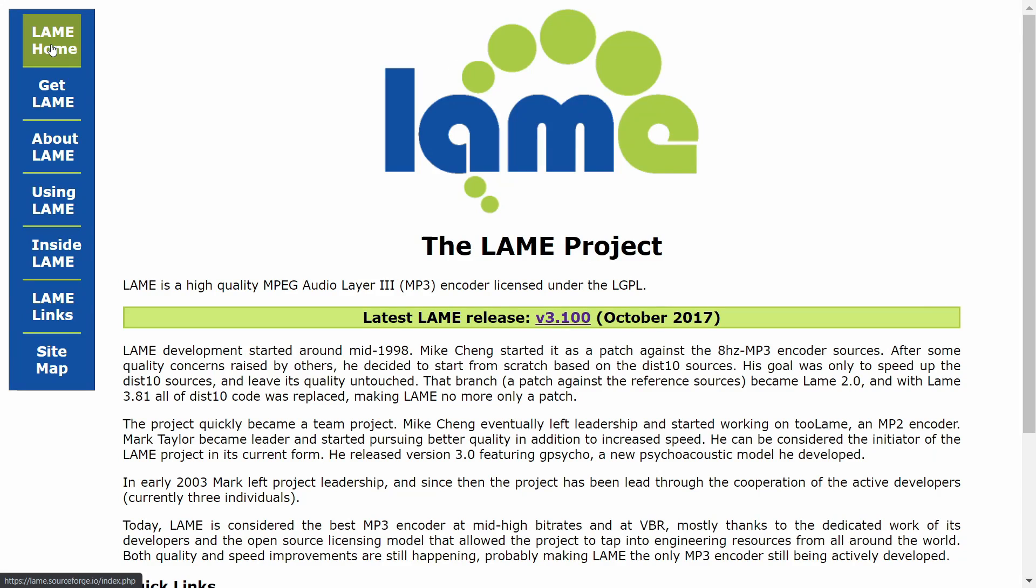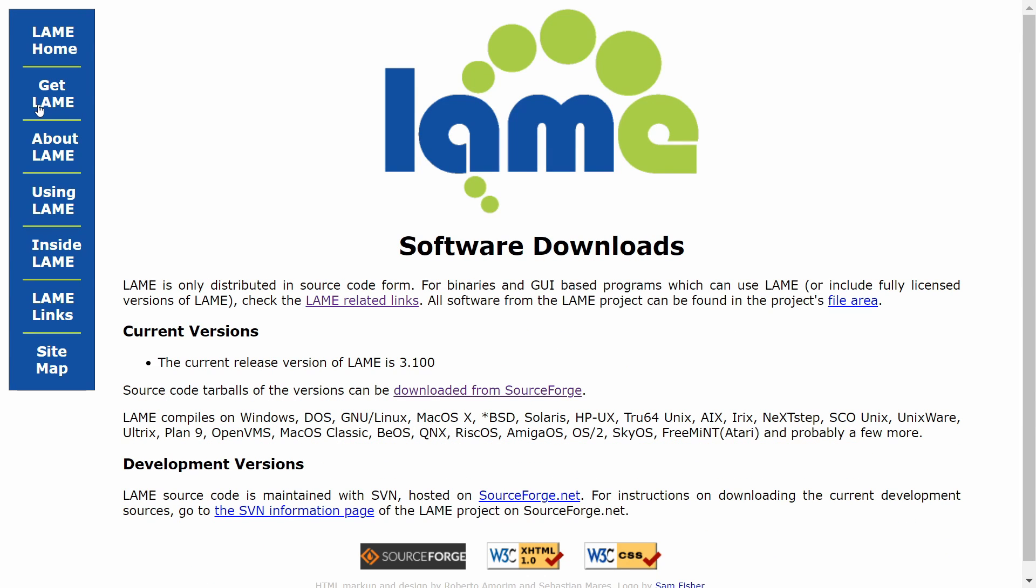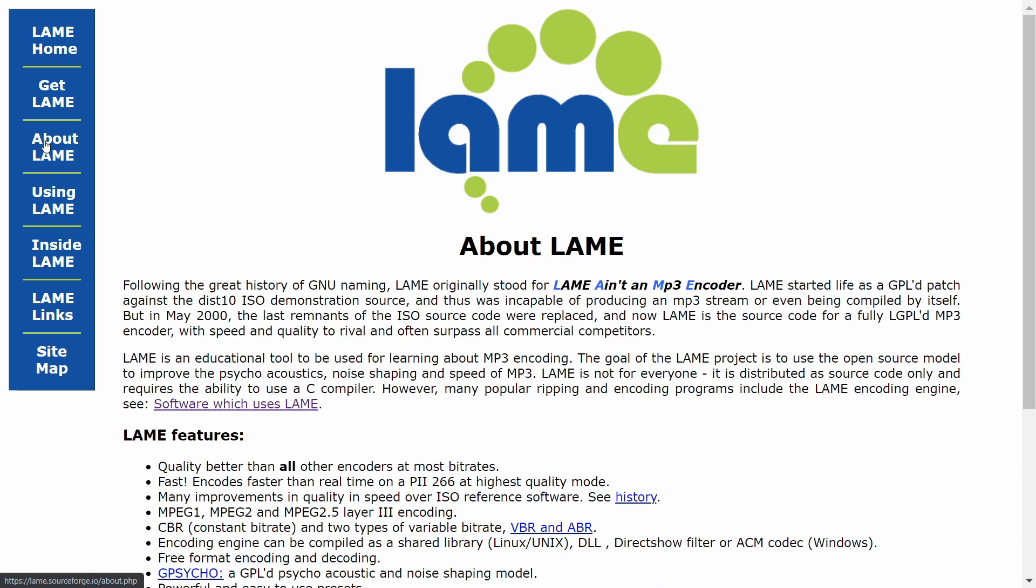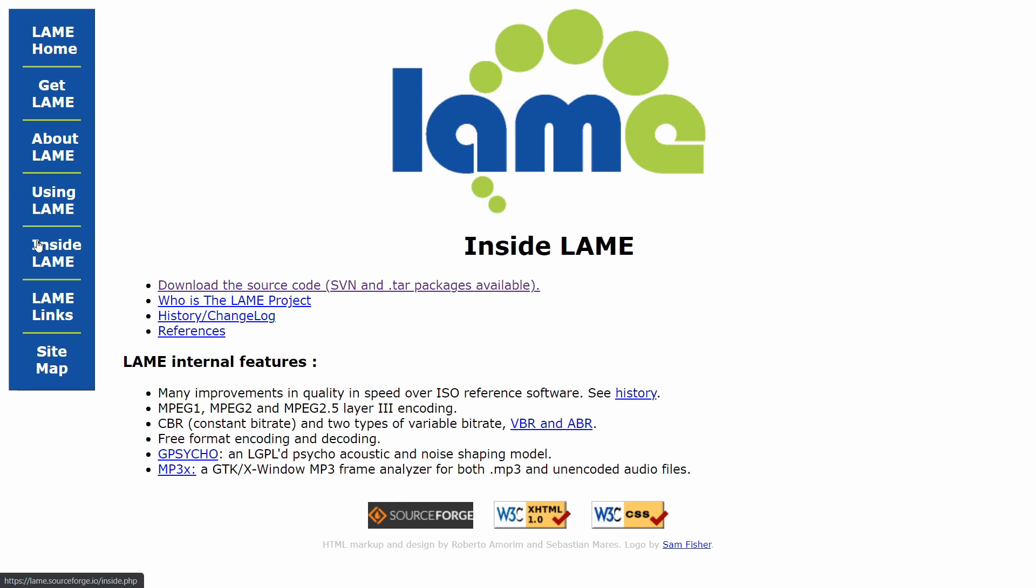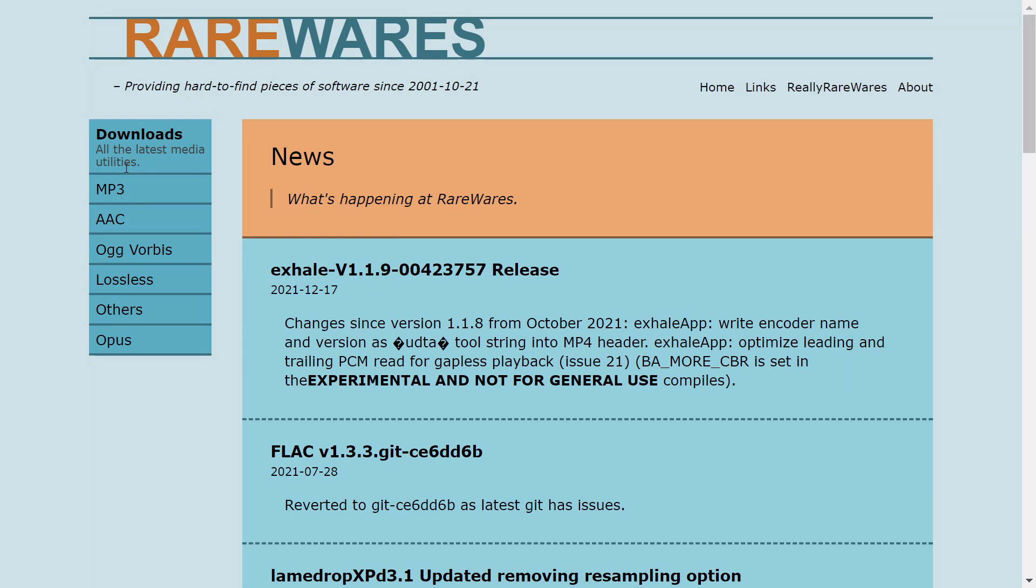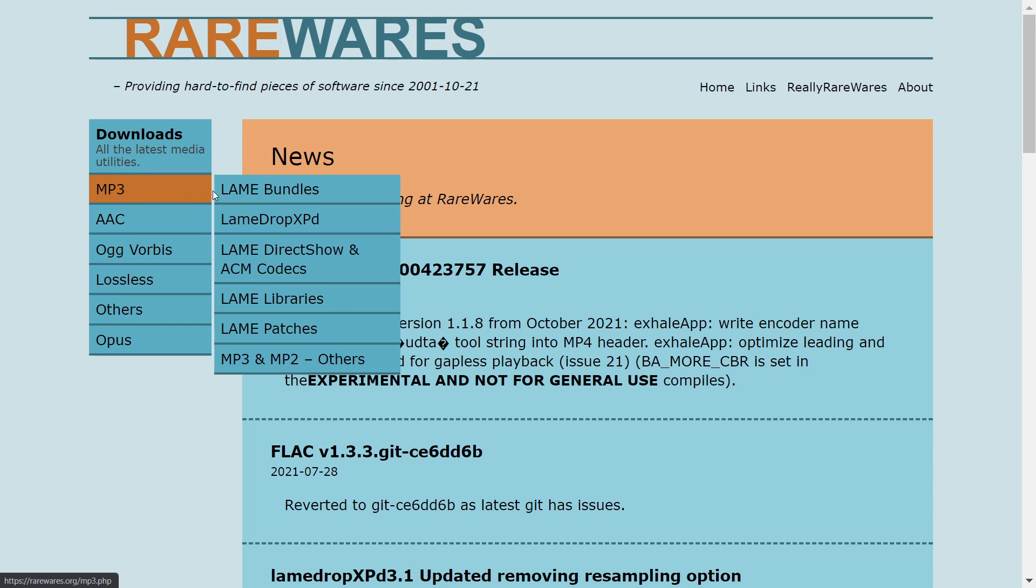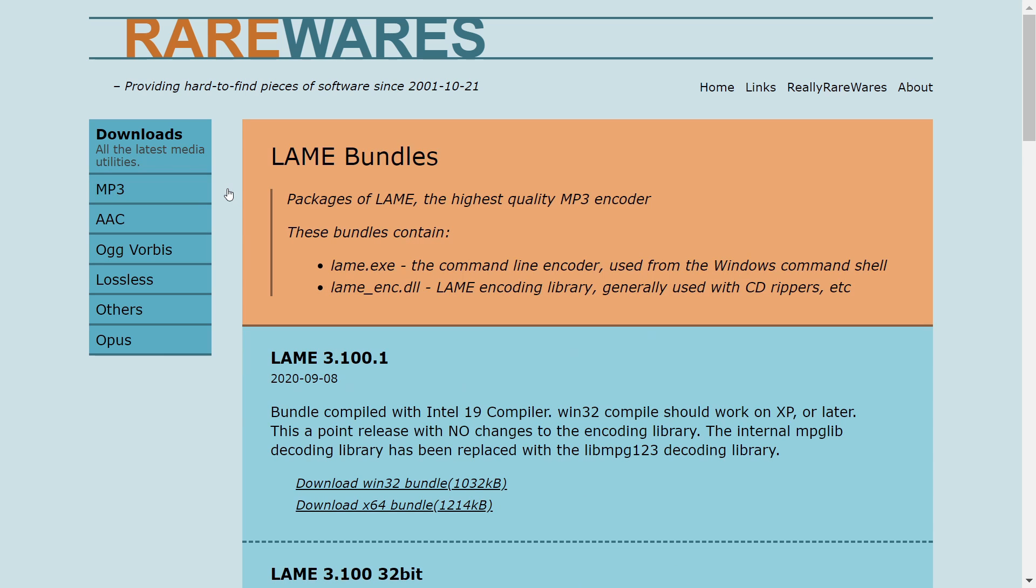Head over to the LAME project and download the latest release for your operating system. It's available for all platforms. It can be a bit tricky to find the actual download link for Windows and Mac, so I'll put a link in the description. As always, virus scan the download before installing.